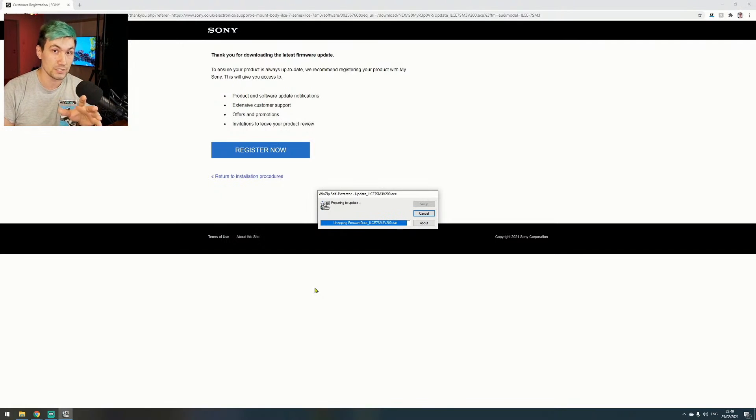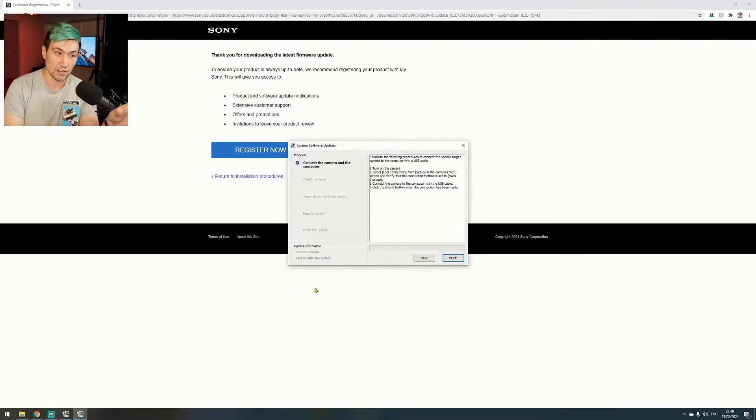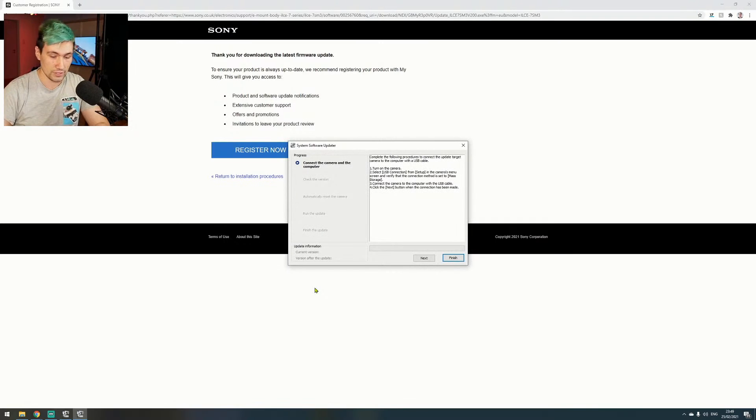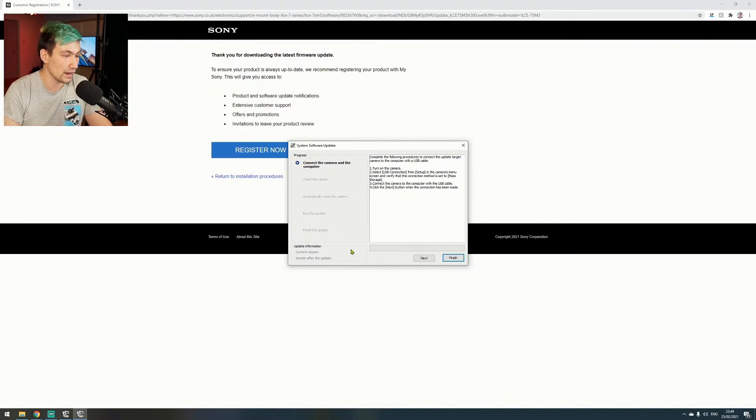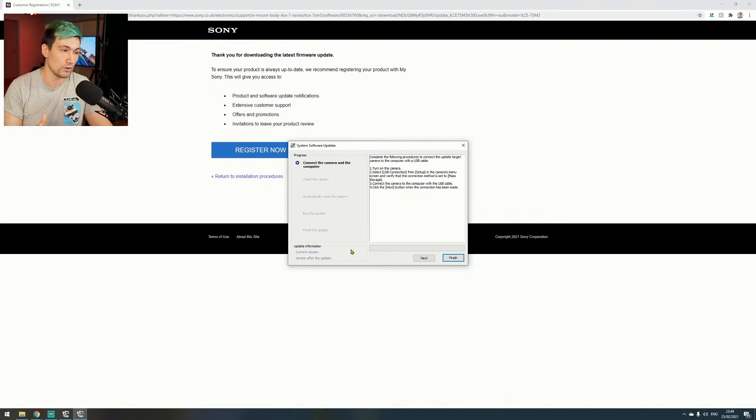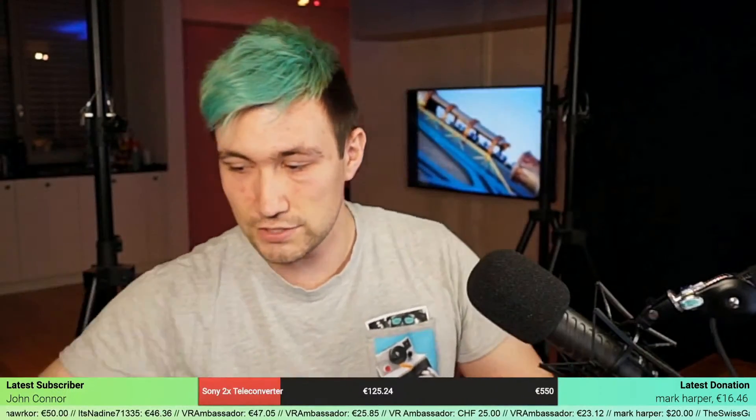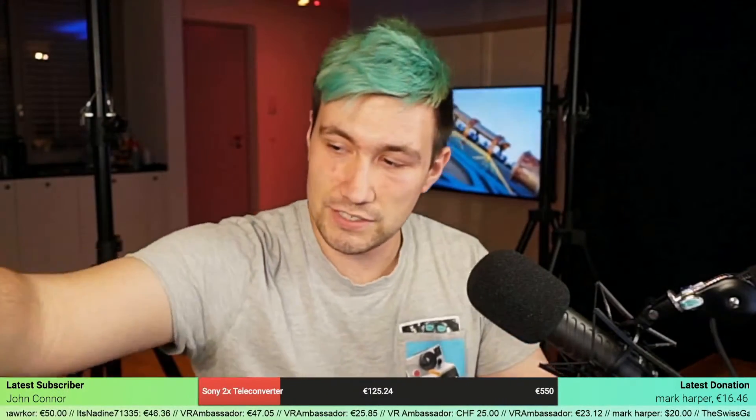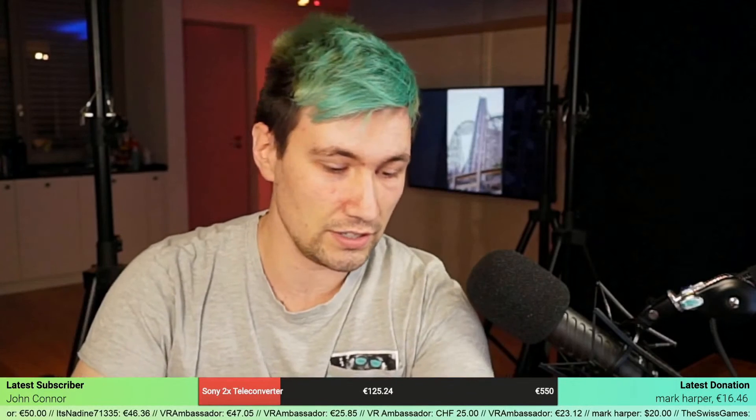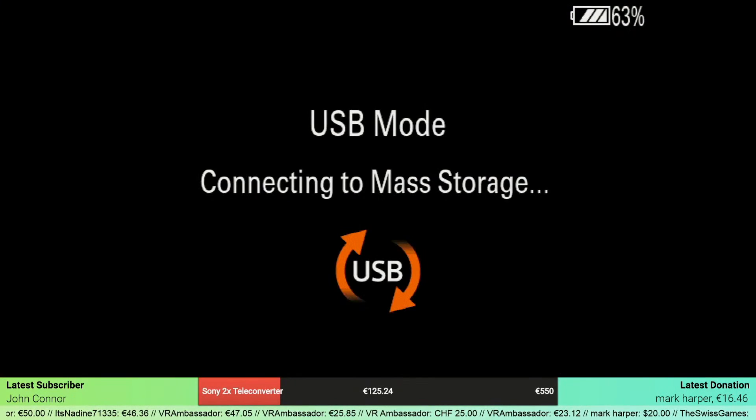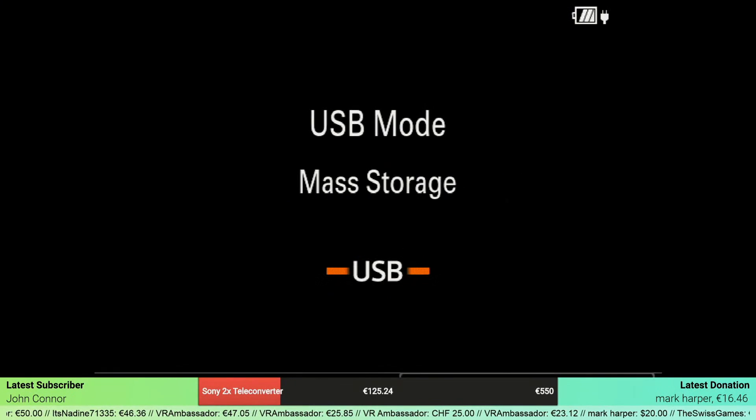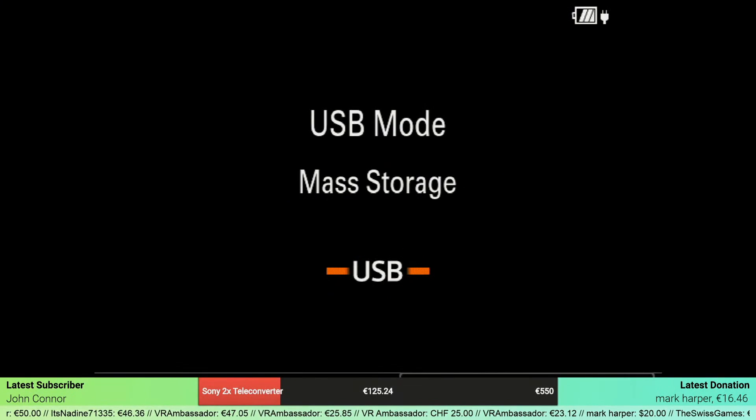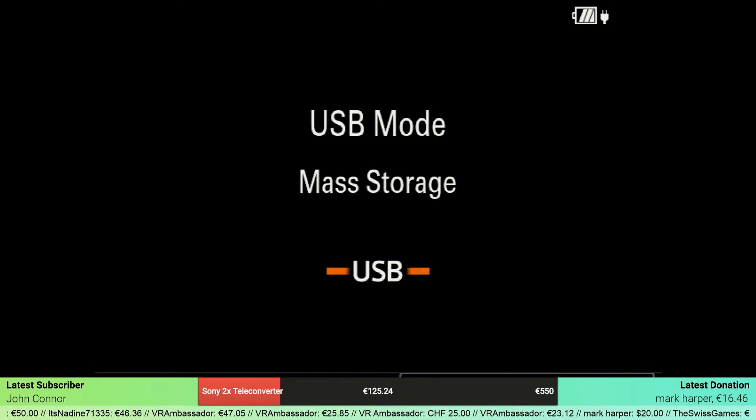When you download and start this application, do not have the camera connected. We are now in the setup menu, and the first thing we have to do is connect the camera to the computer. To do that, we use a USB-C cable, and while we do that, we should see that the camera actually switches over to USB mode.